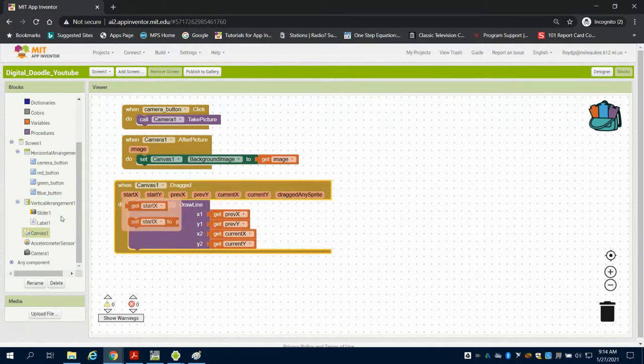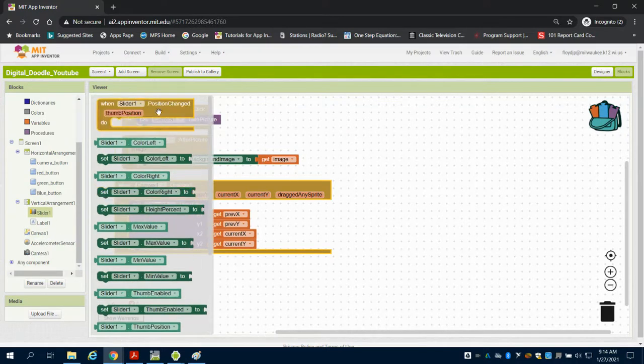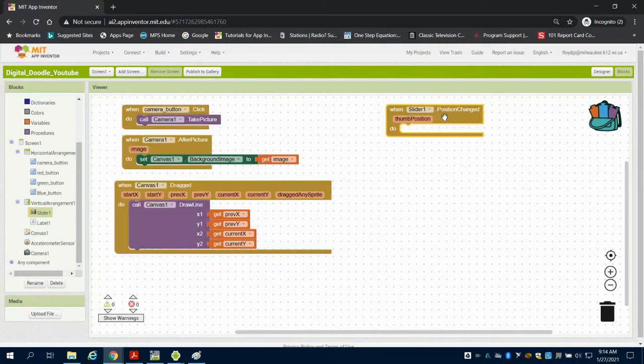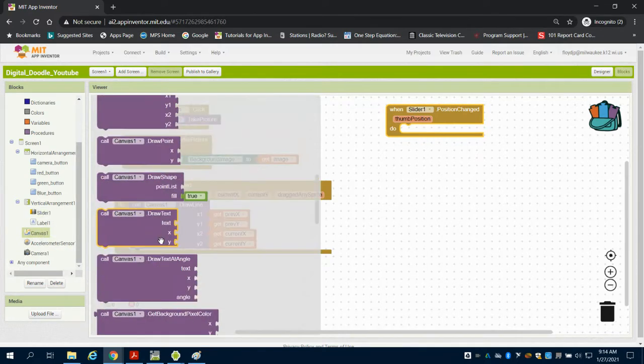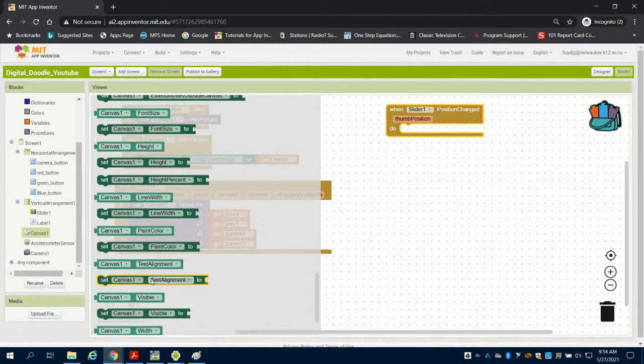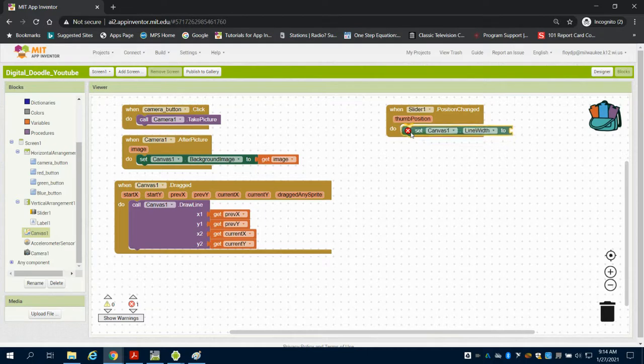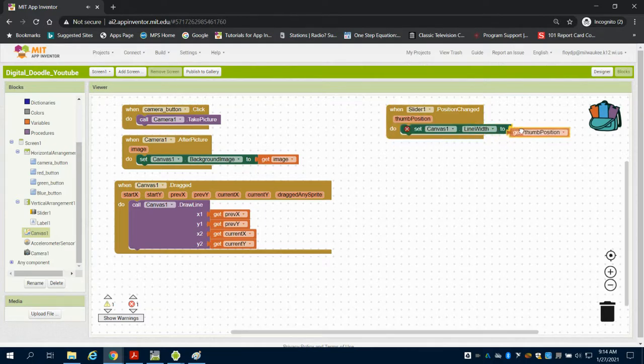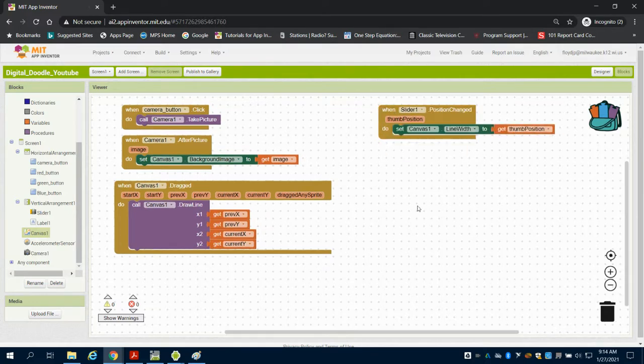So next thing is, I want to set my line width. When I change that slider position, I want to set my canvas's line. So I'm going to come over here and I'm going to find my canvas line width to whatever that thumb position on that slider reads, that little bar reads. So now I have a way to set my slider's width.